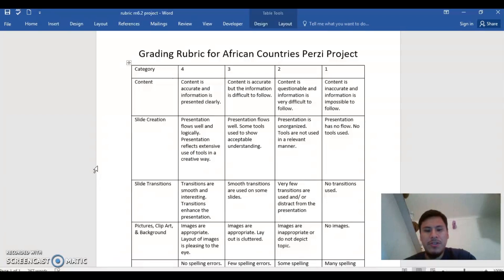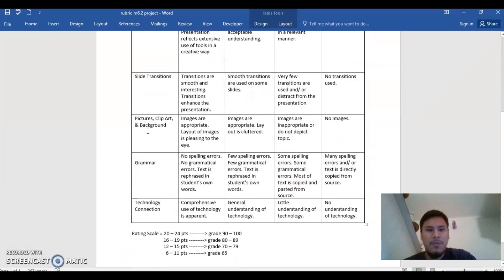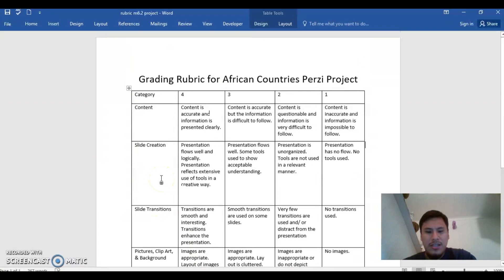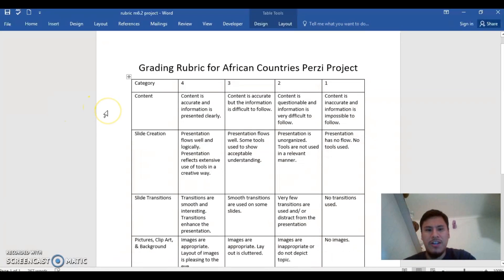The rubric's categories are content, slide creation, slide transition, picture, clip art and background, grammar, and technology connection. It is rated on a scale from 1 to 4, where 4 is the highest and 1 is the lowest score they can earn. The students are required to execute each of these components in order to earn the highest possible grade.